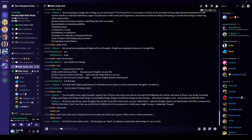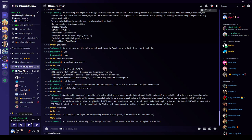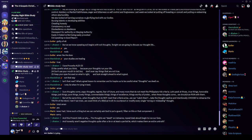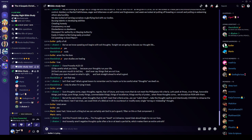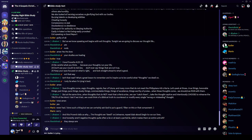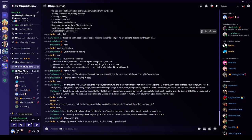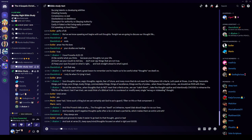And this proverb tells us why. Why do we want to take those thoughts captive? The thoughts we dwell on, and that means to rehearse, to repeat, to blab about, begin to run our lives. And I never saw that before. And honestly, aren't negative thoughts quite often a lie, or at least a partial lie, which makes them an entire untruth. Like when I think I'm not okay. But then I quickly say, yes I am. I can do all things through Christ who strengthens me. I have all I need to live. It's a lie. Yes, they are always lies. And look at verse 25 from that same proverb.